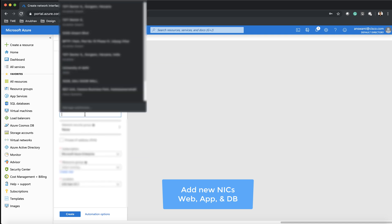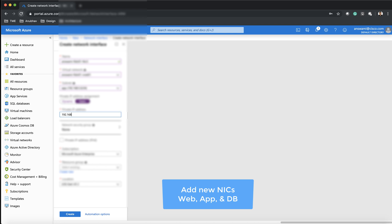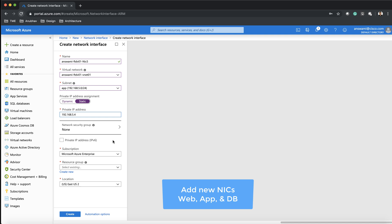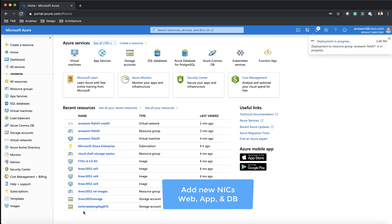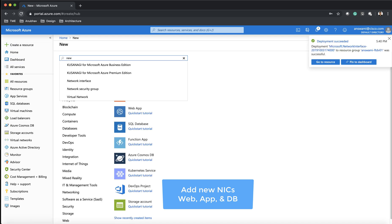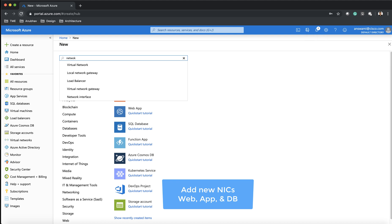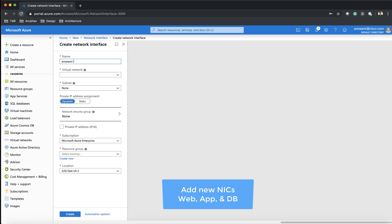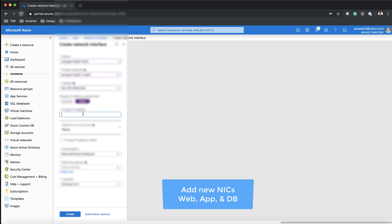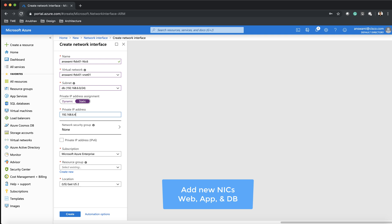I'm performing the same process for the application subnet — selecting my resource group, selecting my subnet and VNet, giving a static IP address on the interface, and specifying my location as East US 2. Now it's time to create the third interface, which is going to be in my database subnet. By default the firewall came up with four interfaces and I've added three more to my VNet, but I still have not attached those new interfaces to my firewall, so they are not being utilized at this point.